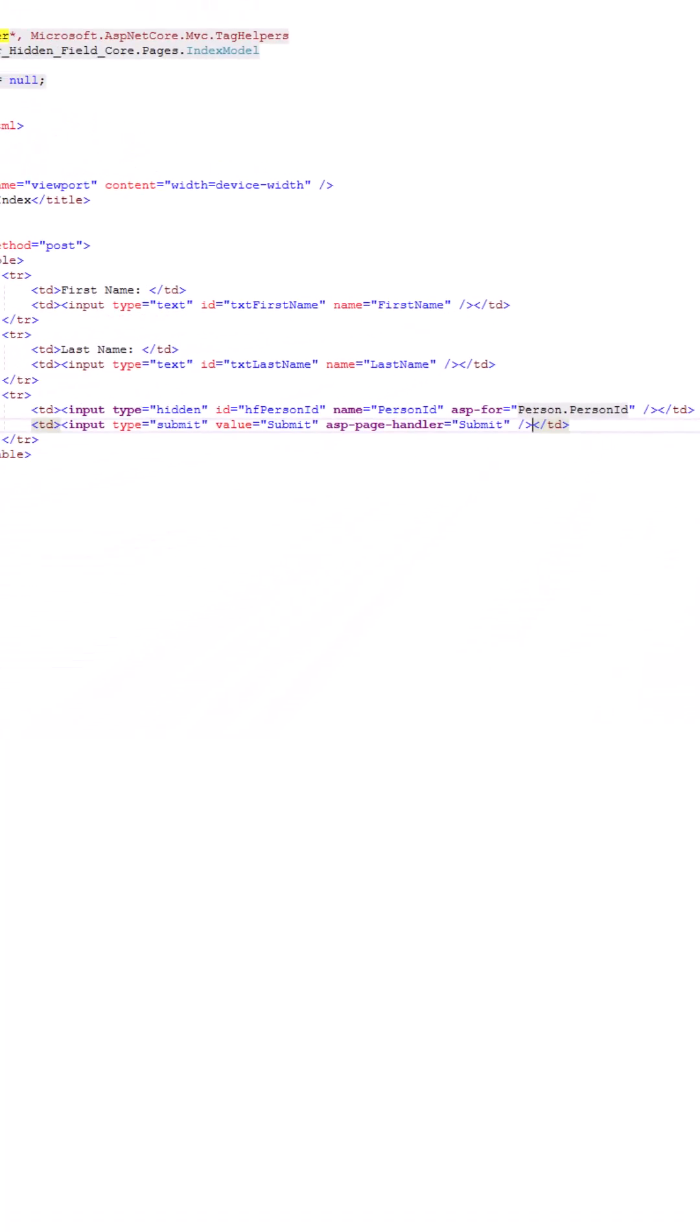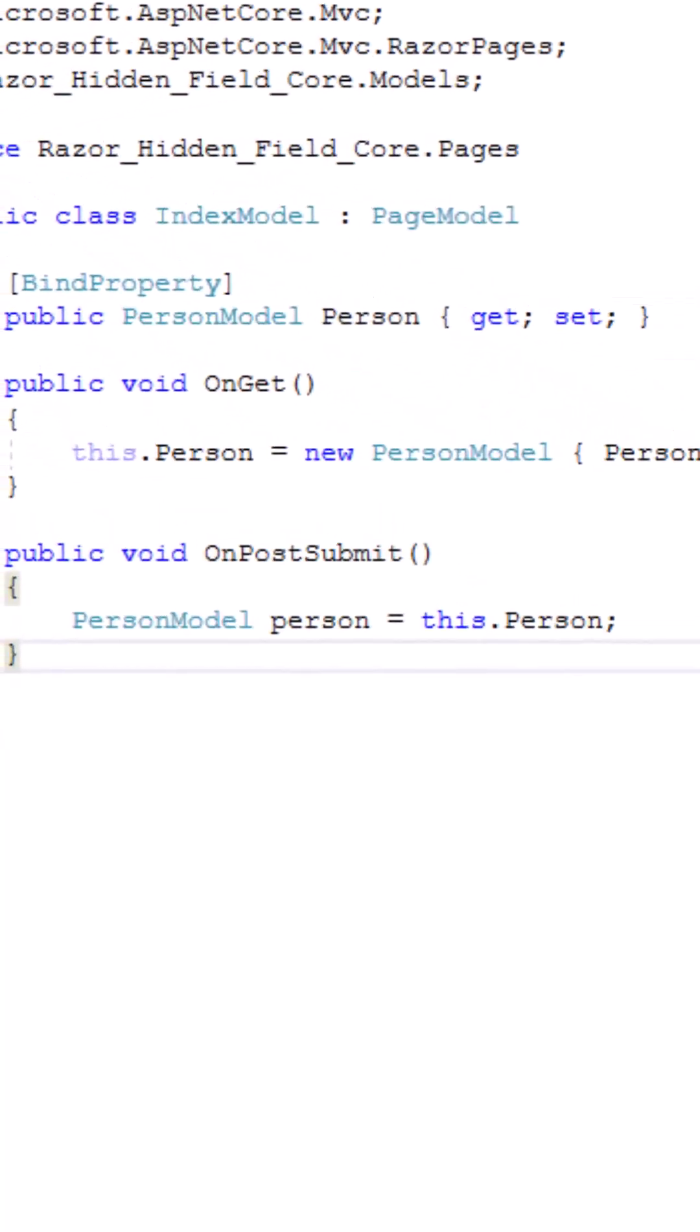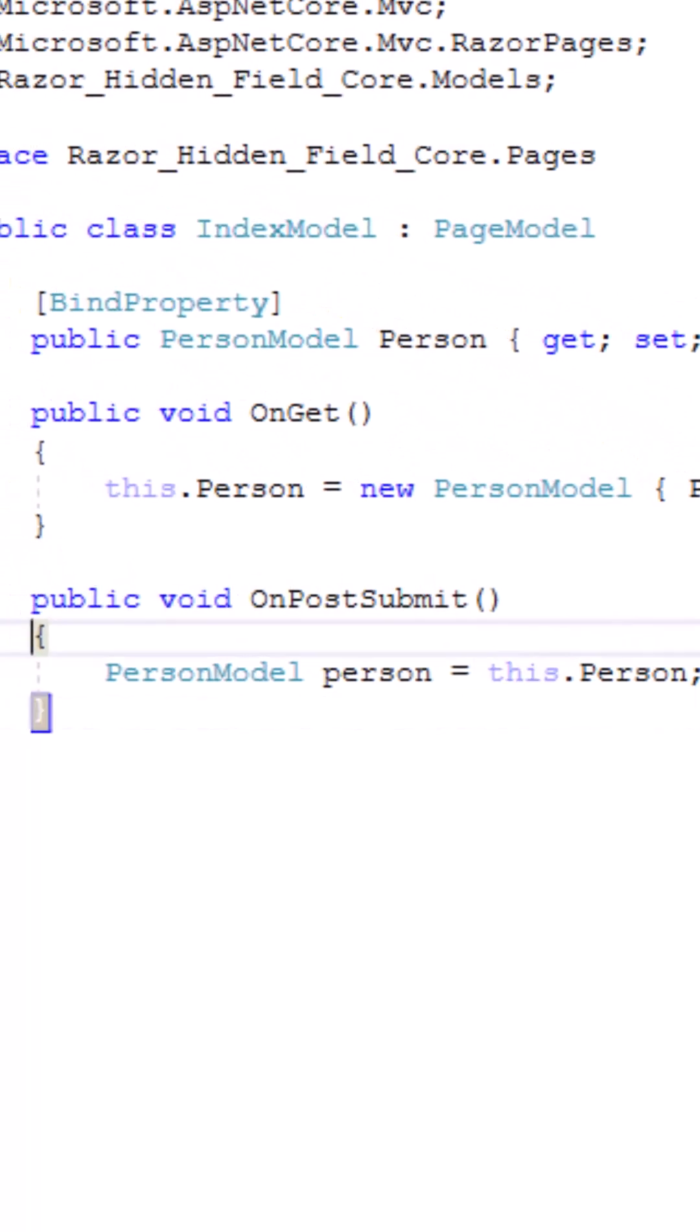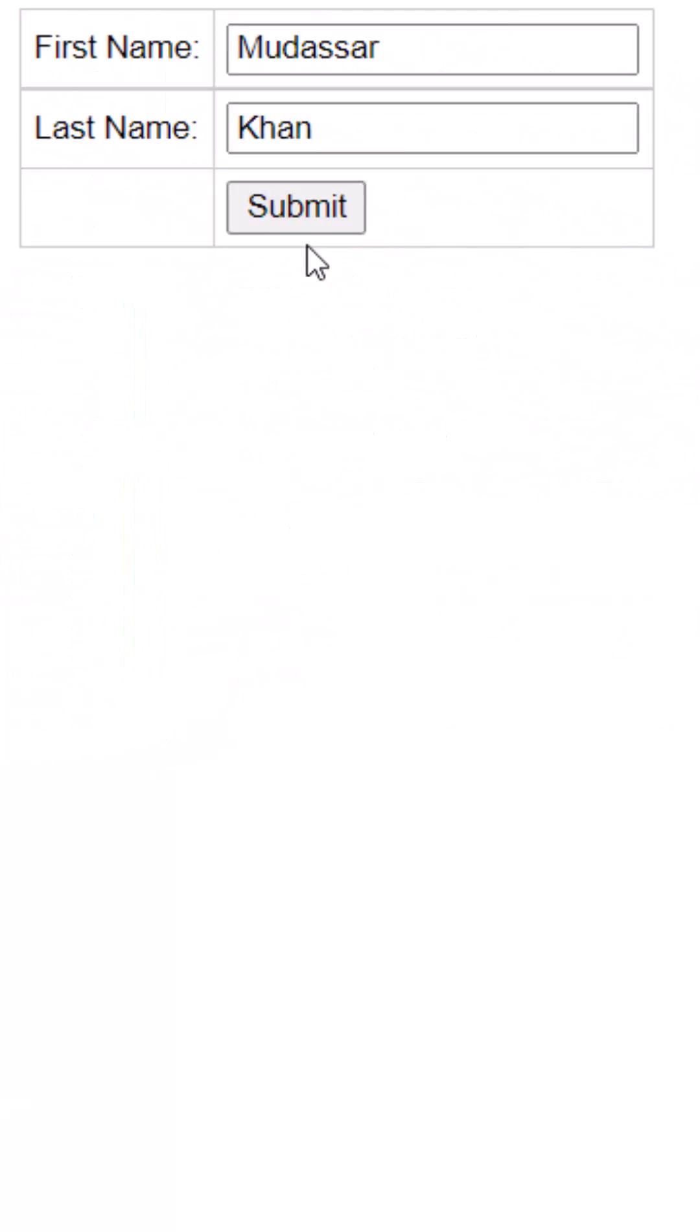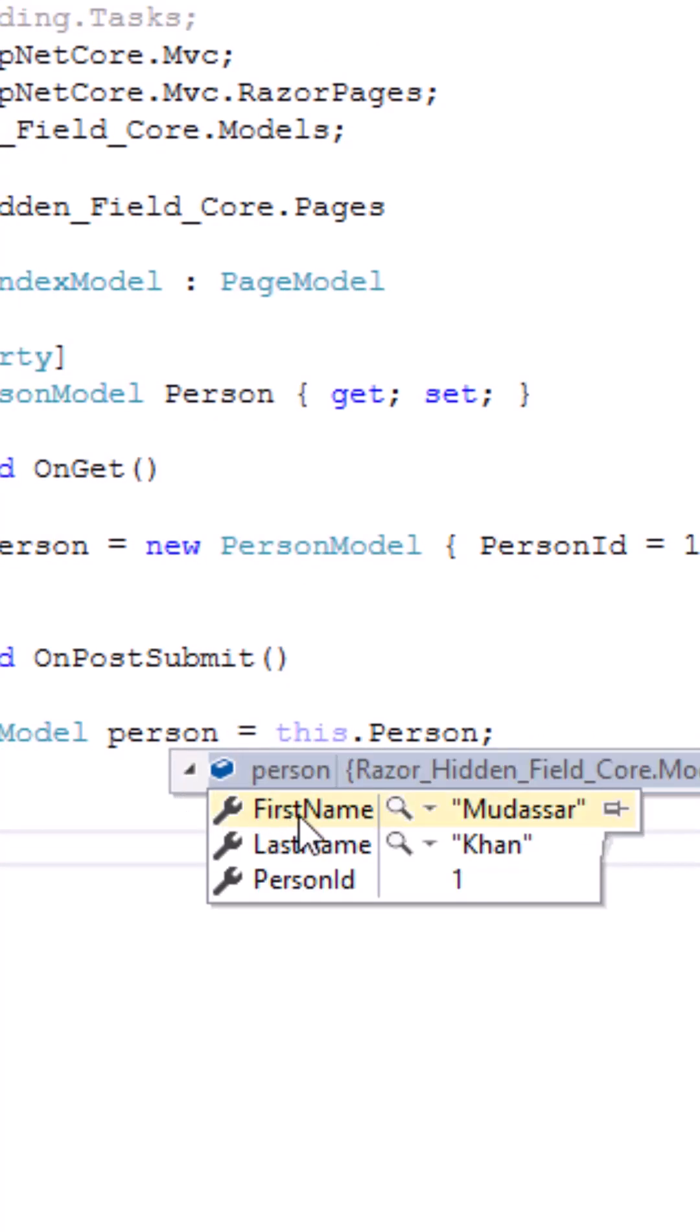Now let's move back to the index model class where I'll be putting a breakpoint, and I'll click on submit. As you can see, the breakpoint has been hit and we have received all three values.